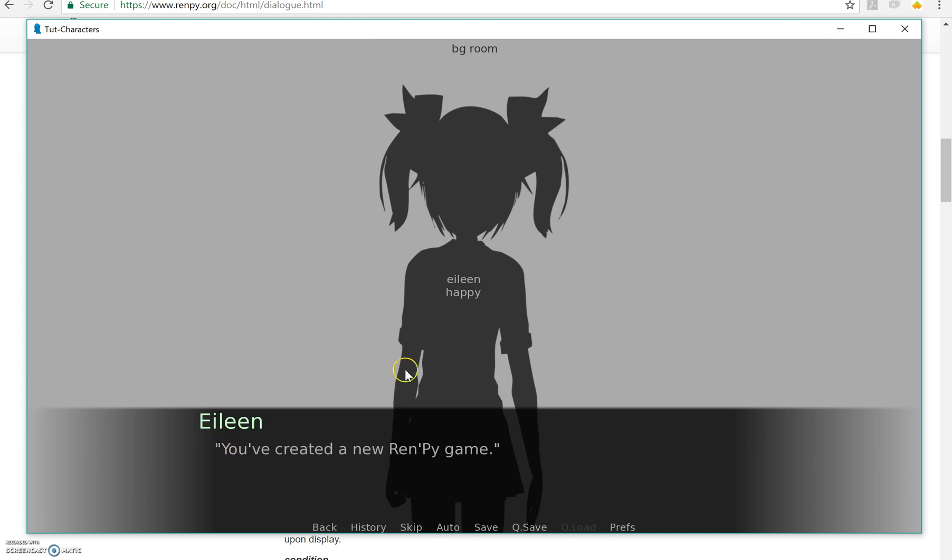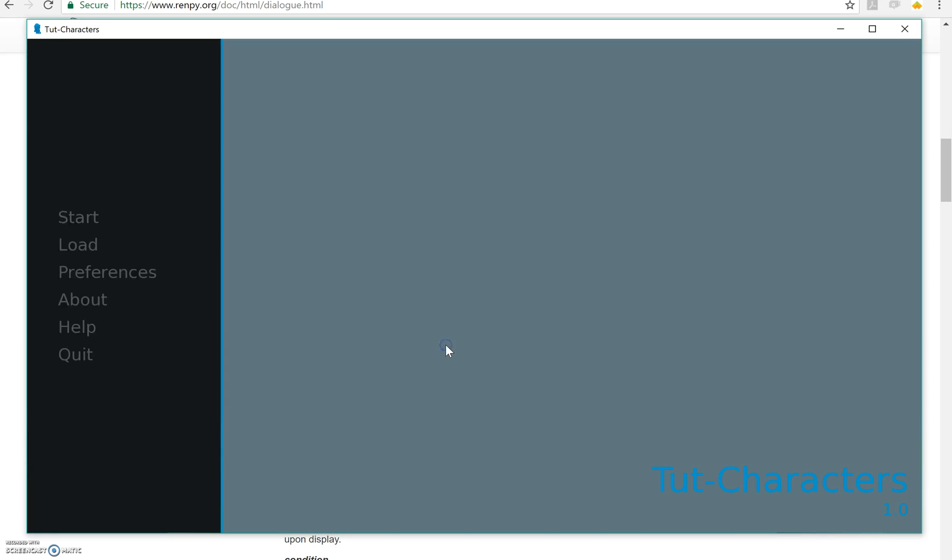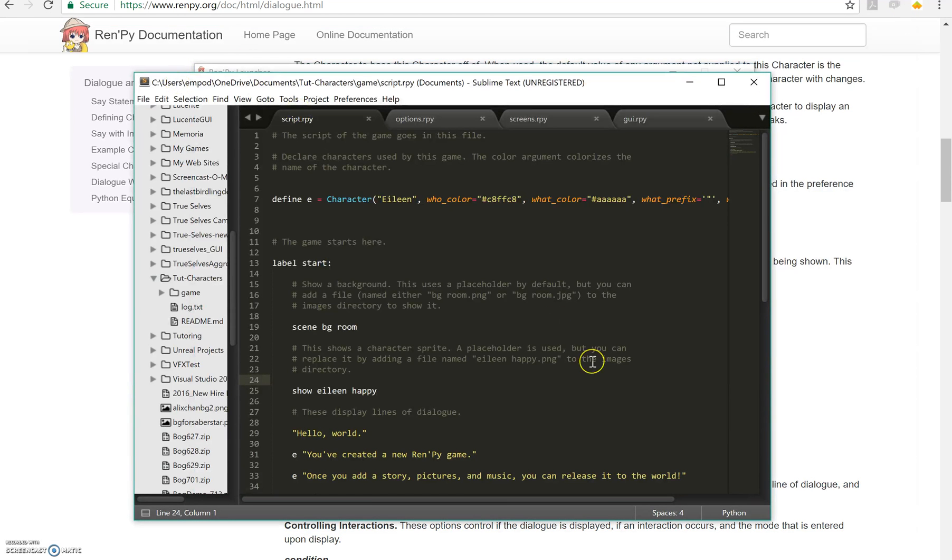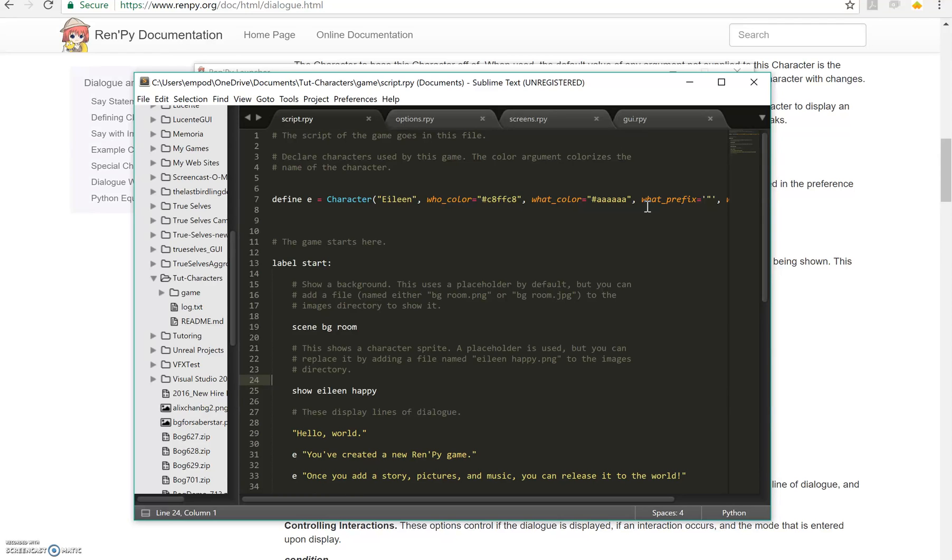See, she's talking in quotes now. So if you have someone who says dattebayo all the time, you can literally make it so that every time they say something, it ends with that without having to type it every single time. So it makes things a little bit easier, depending on what kind of thing you want to do.